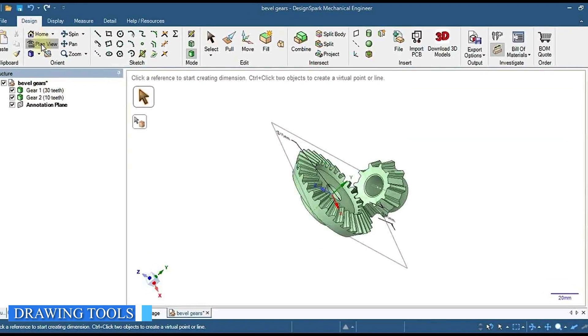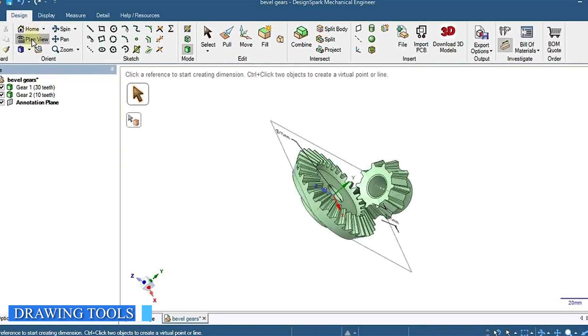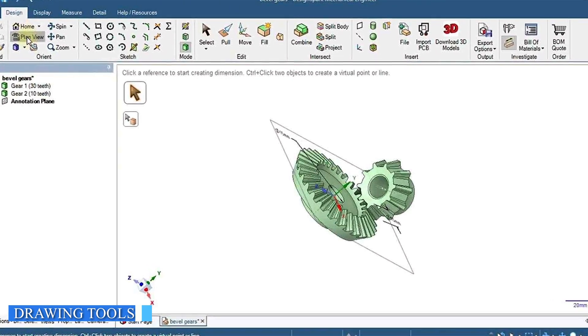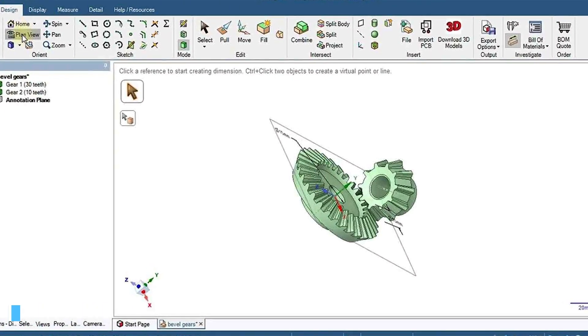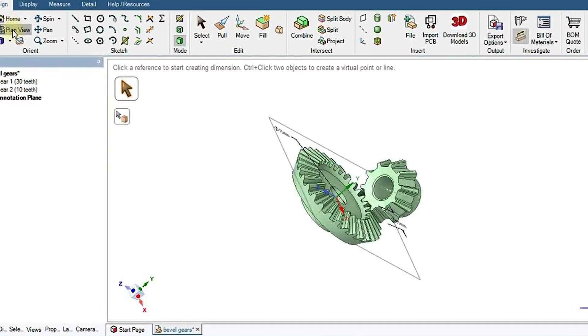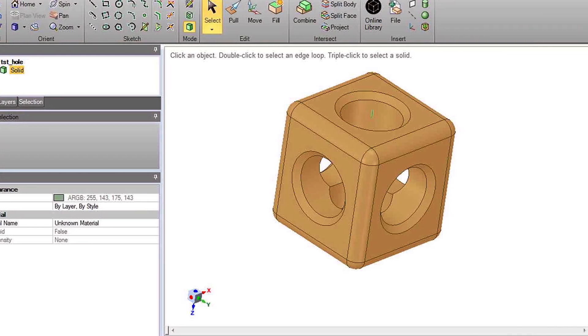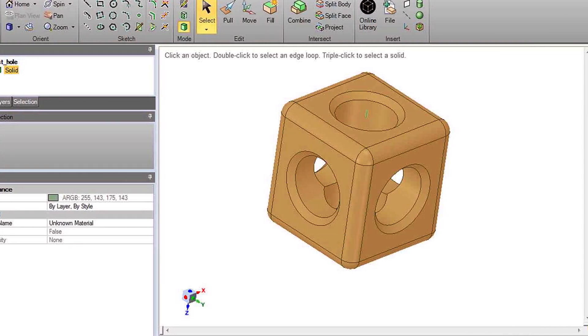Design Spark Mechanical includes basic drawing tools such as lines, arcs, circles, and rectangles. It also includes more advanced tools such as fillets, chamfers, and sweeps. These tools are easy to use and provide good results.